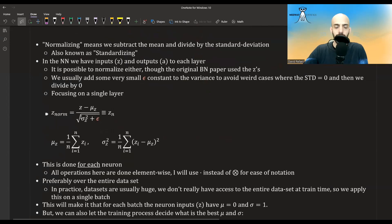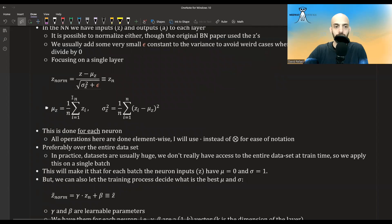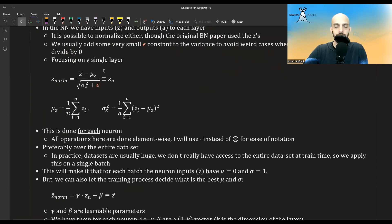So here it's written again. If we start with some z's, we end up with some normalized z's. The mean is computed as the average over the batch, and the sigmas are computed as the sample variance. This is done for every neuron — for each neuron we compute a different mu and a different sigma squared. All operations here are elementwise.